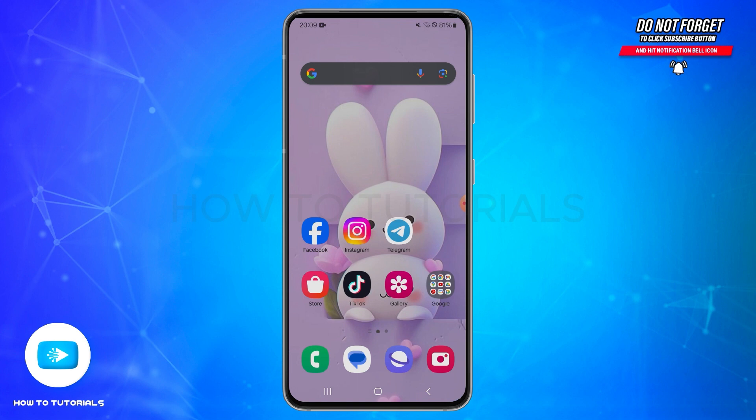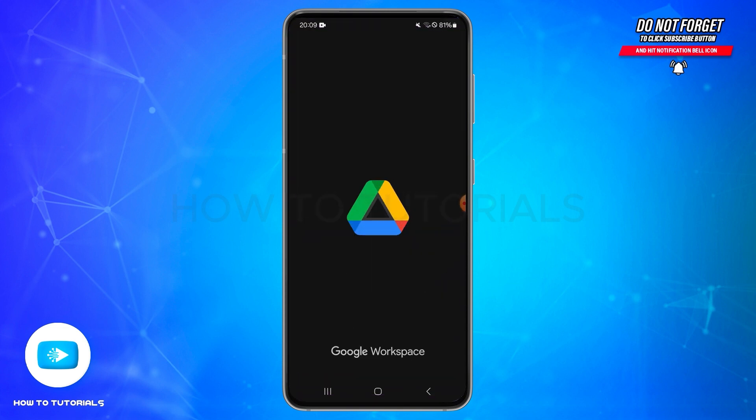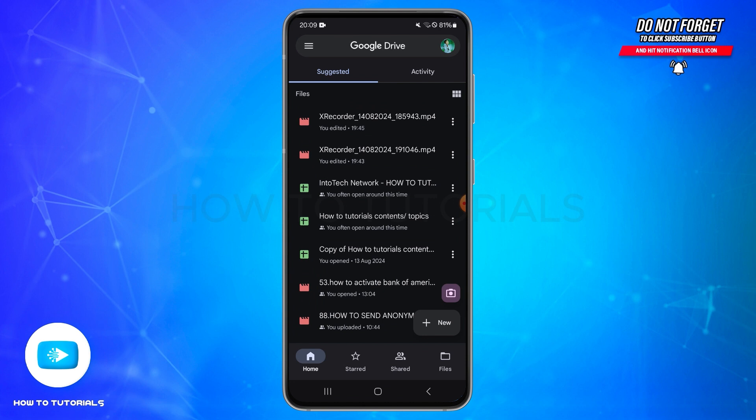First of all, you need to open your Google Drive application on your mobile device or Android device. Make sure you are logged into your account. Once you reach this page, you need to navigate to the file you'd like to transfer to mobile storage.